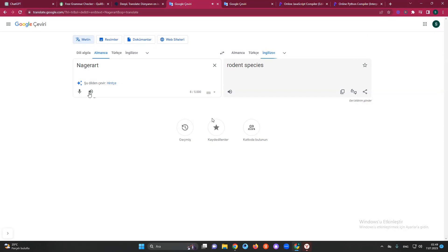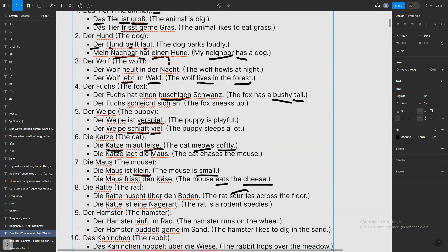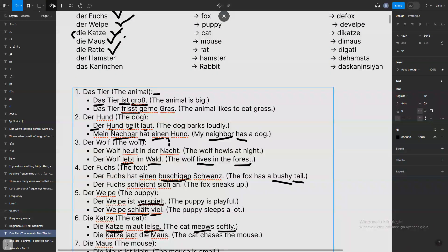'Die Ratte ist ein Nagetier' — the rat is a rodent species. All right! I'm just enjoying this — I like making these kinds of discoveries. Anyway, let's go back and move on to the hamster.